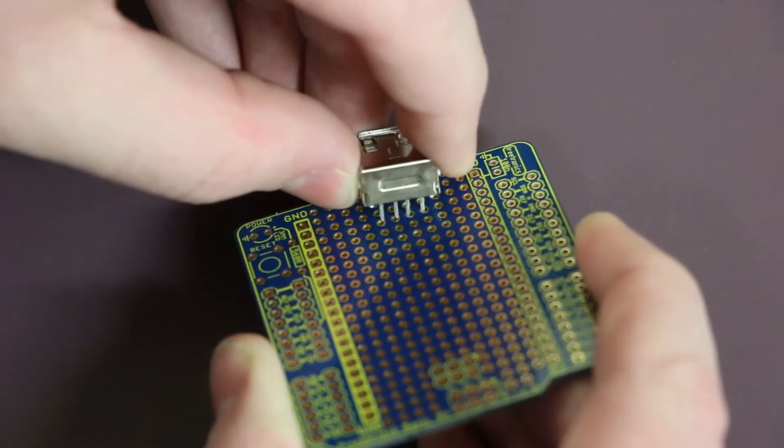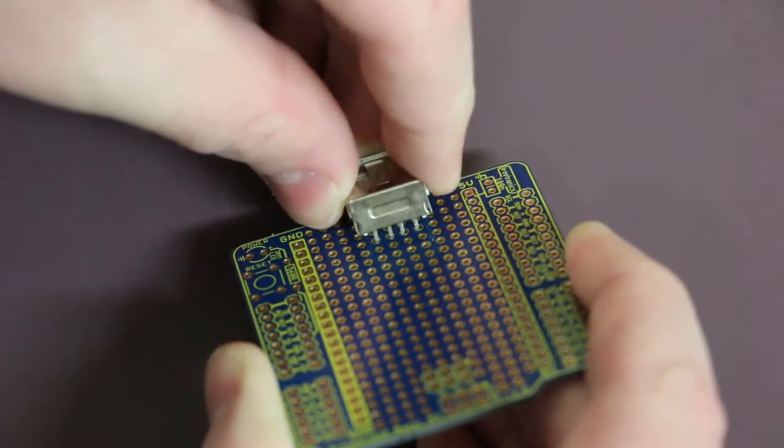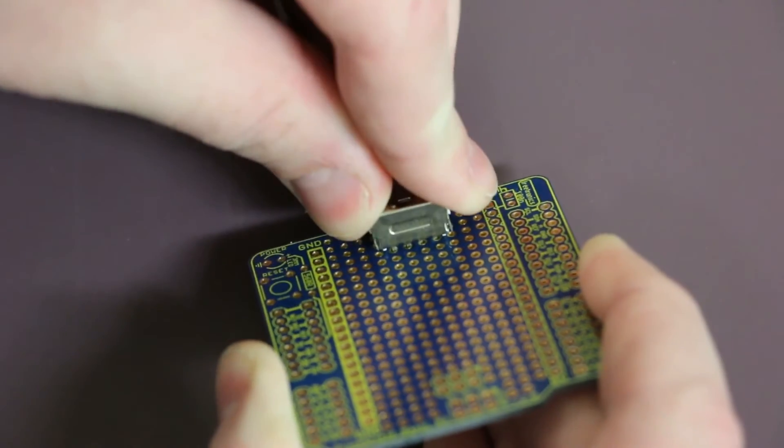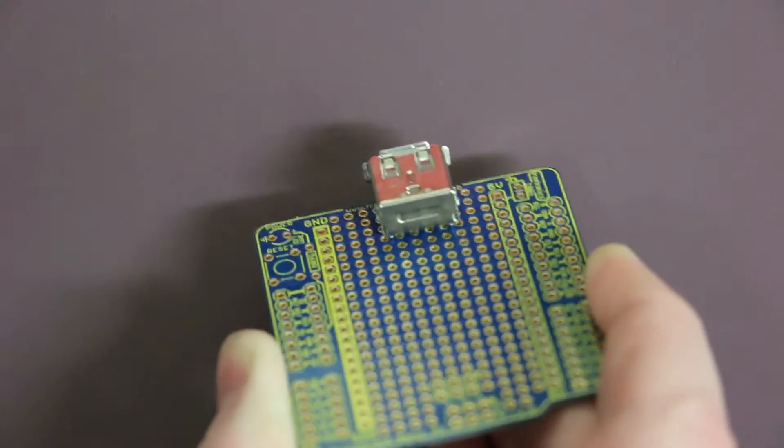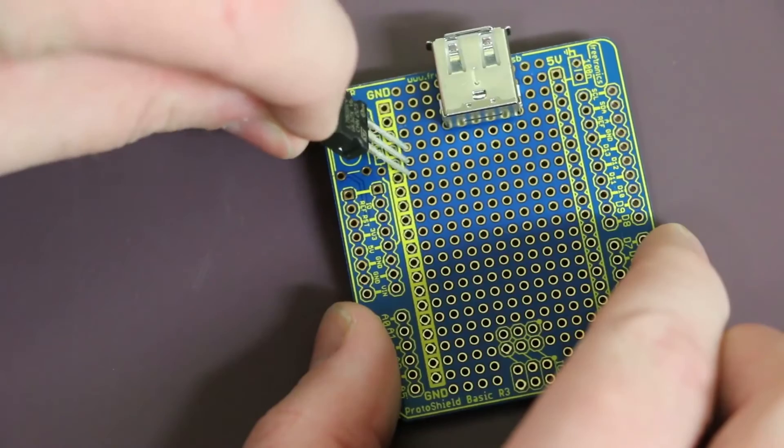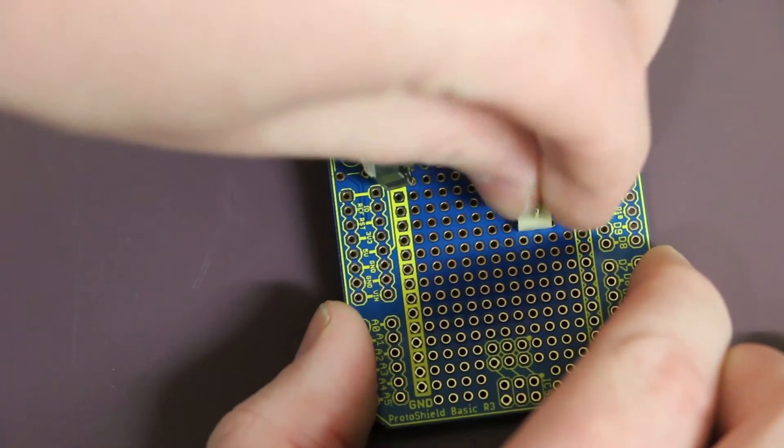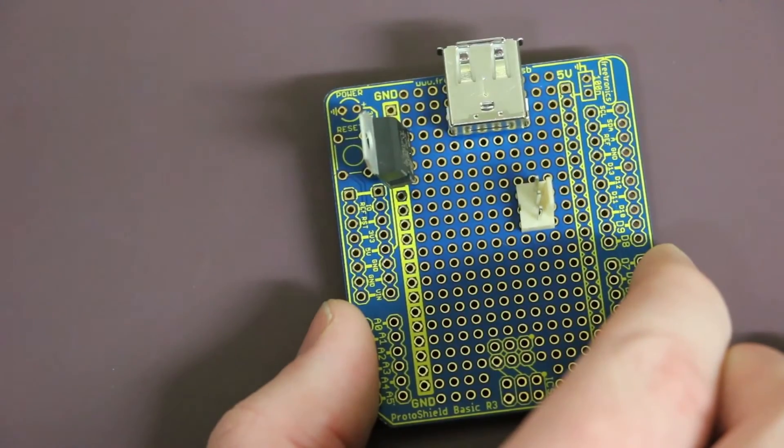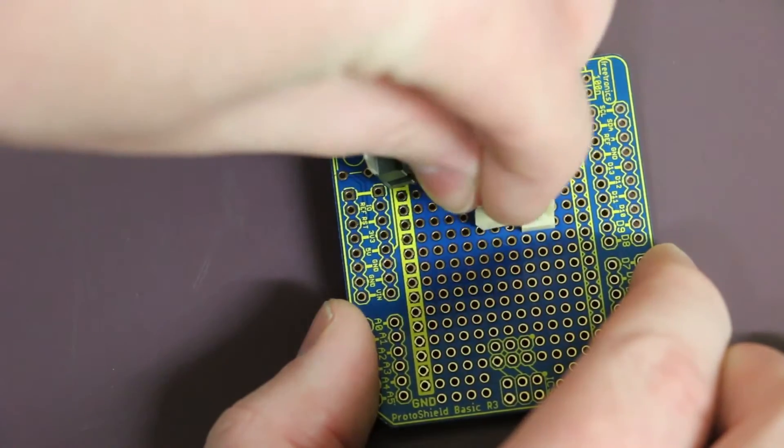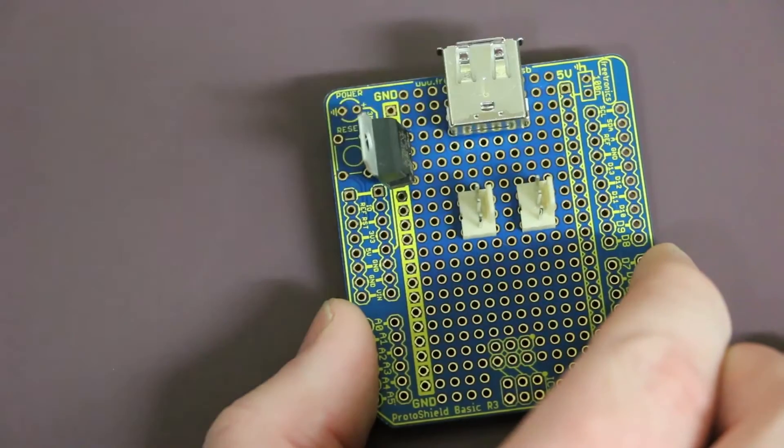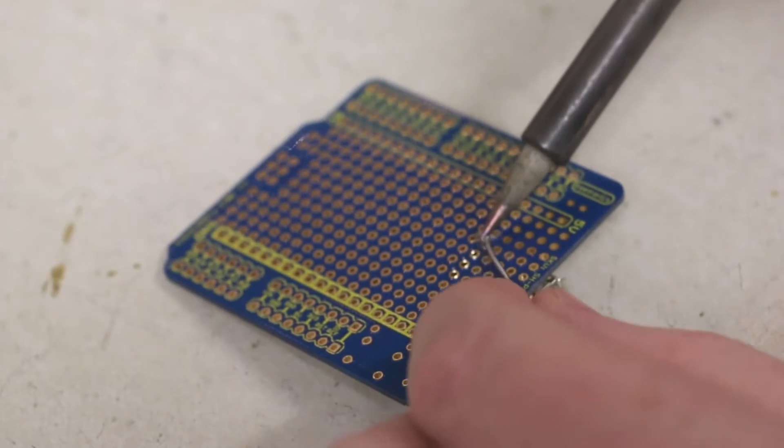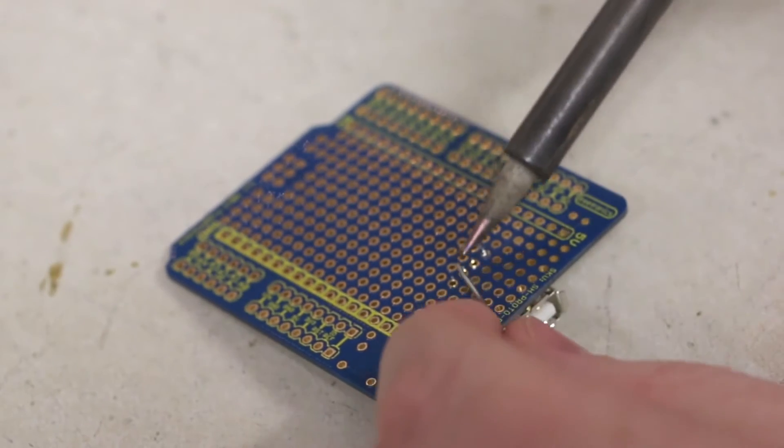I'm then going to begin the assembly by positioning the components on the board. I'm then going to solder them in place.